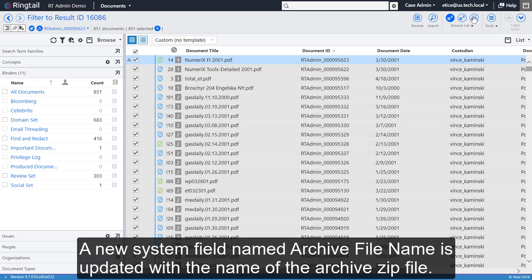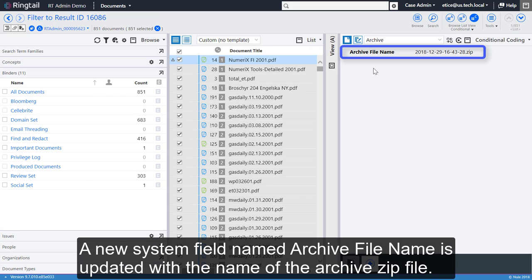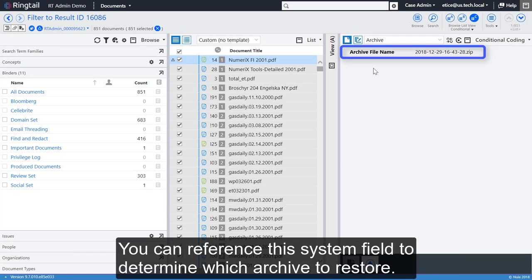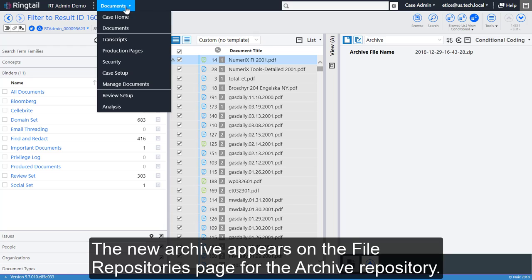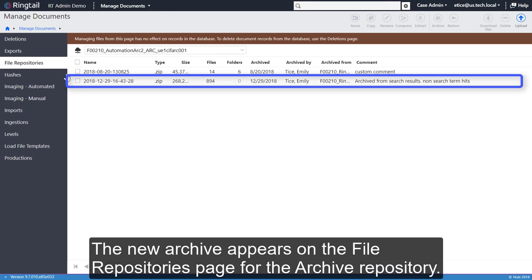A new system field named Archive File Name is updated with the name of the archive .zip file. You can reference this system field to determine which archive to restore. The new archive appears on the File Repositories page for the archive repository.